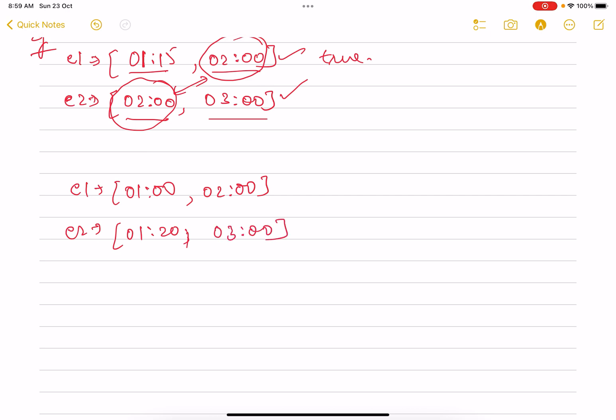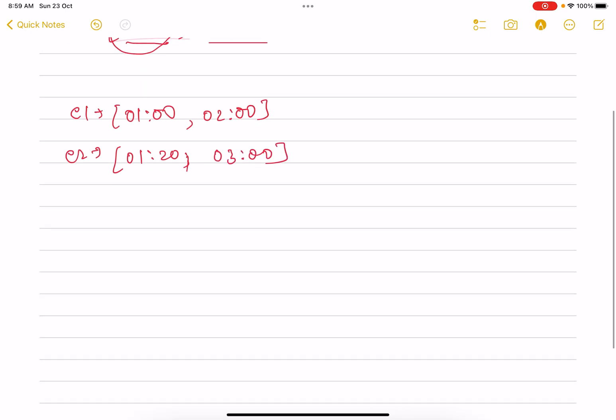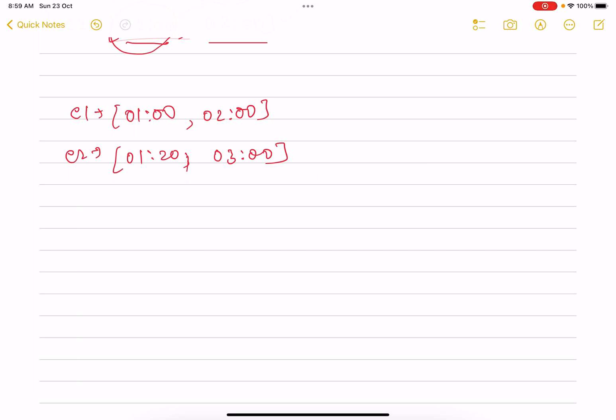Is there any point which is being intersected? You just see, this 01:20 obviously lies between one and two. That means in this case also I'll return true—this is being intersected.